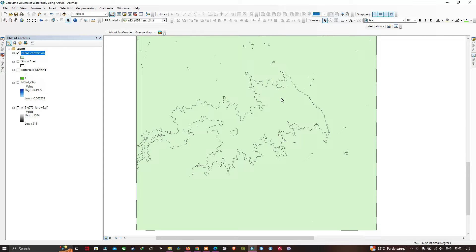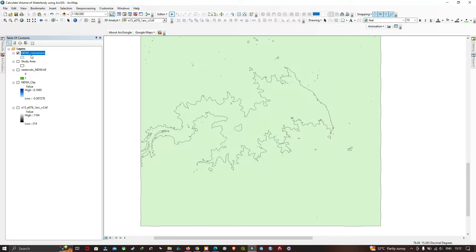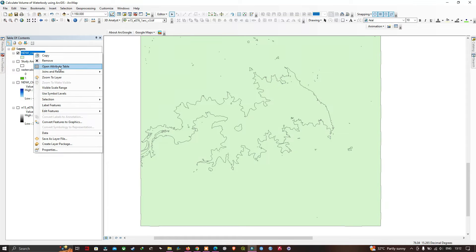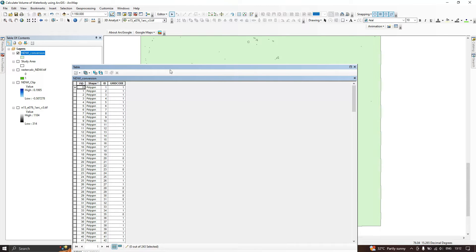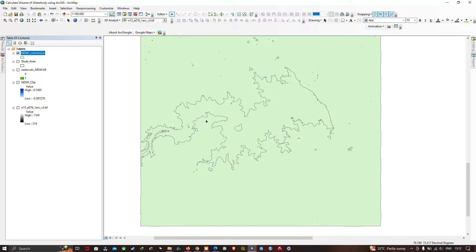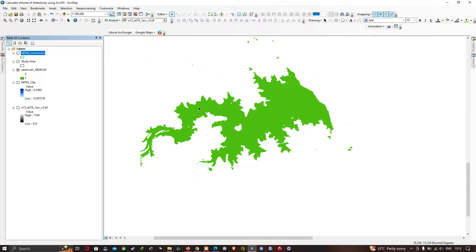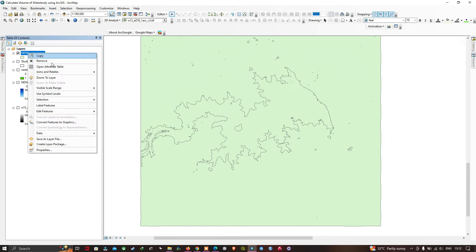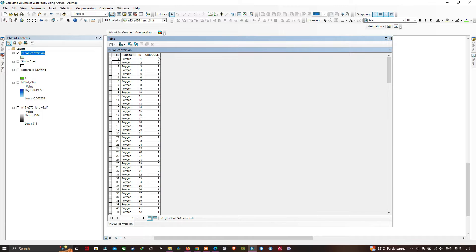Check the NDWI conversion layer by right-clicking and opening the Attribute Table. There are four fields: FID, Shape, ID, and Grid Code. Grid code has two values: 1 represents the water body and 0 represents non-water body features. We will dissolve all the 1s together and all the 0s together separately.